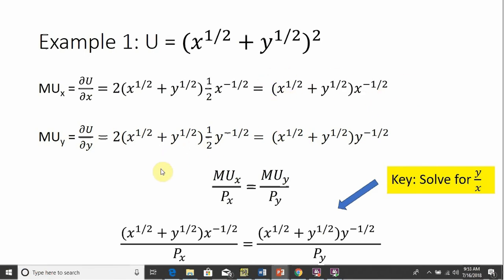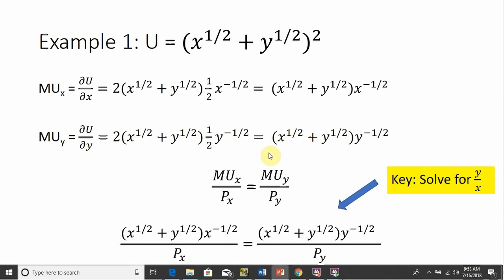The marginal utility of good Y is found by doing the same procedure, this time taking the partial derivative of U with respect to Y. Following the chain rule, bring down the 2 in front, then 2 minus 1 leaves what's in parentheses raised to the power of 1. Taking the derivative of what's in parentheses with respect to good Y, we get this expression. Once again, the 2 and the 1/2 cancel, leaving us with the simplified result.